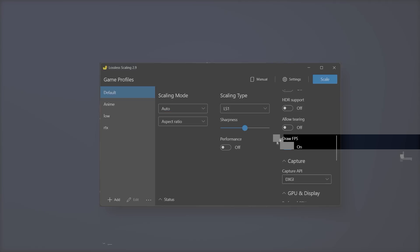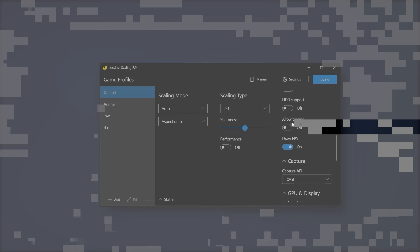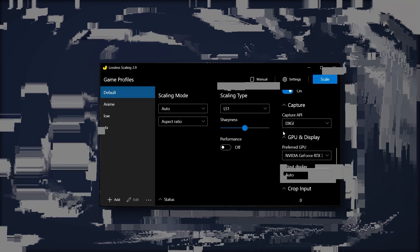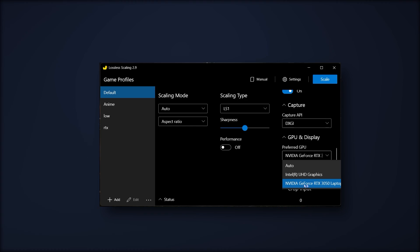This will show how much FPS you're getting. In Capture, you have DXGi—this is the best, you should use that. Then in GPU and Display, select your GPU or keep it to auto. That's it.